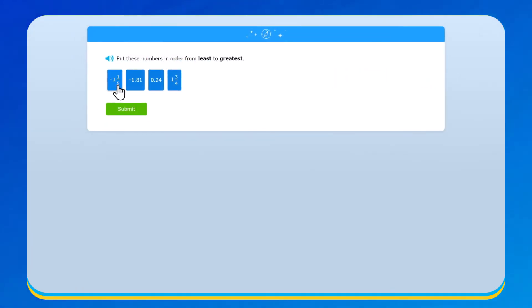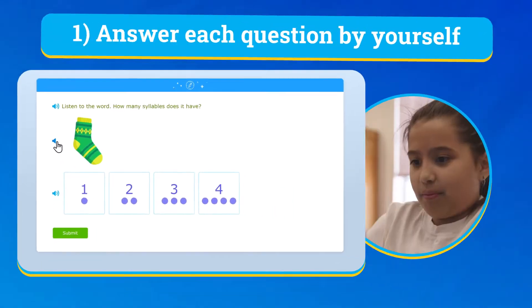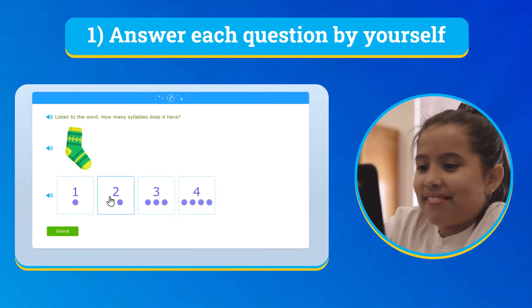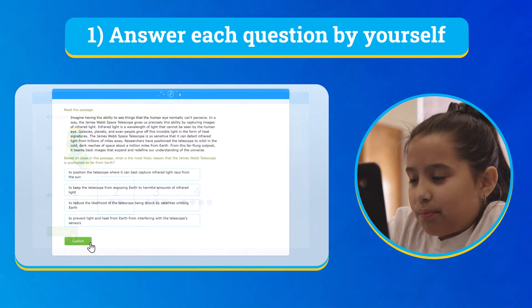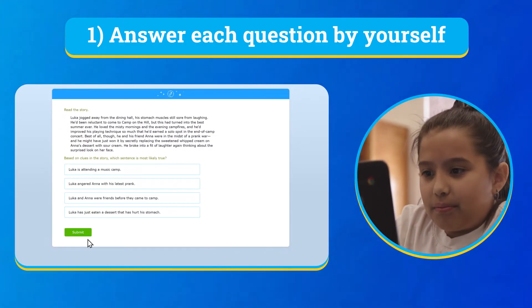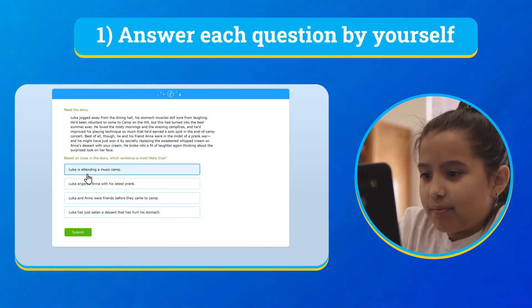Before we begin, there are three important things to keep in mind. First, make sure that you answer each question by yourself without the help of a teacher, friend, or anyone else. We care about what you know so that we can guide you on what to learn next.